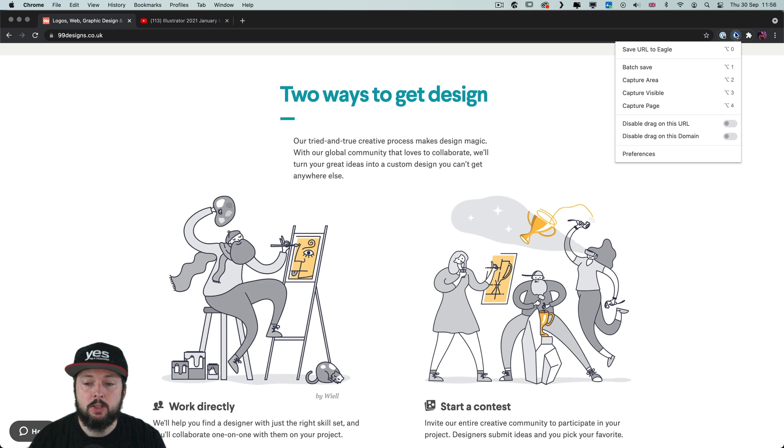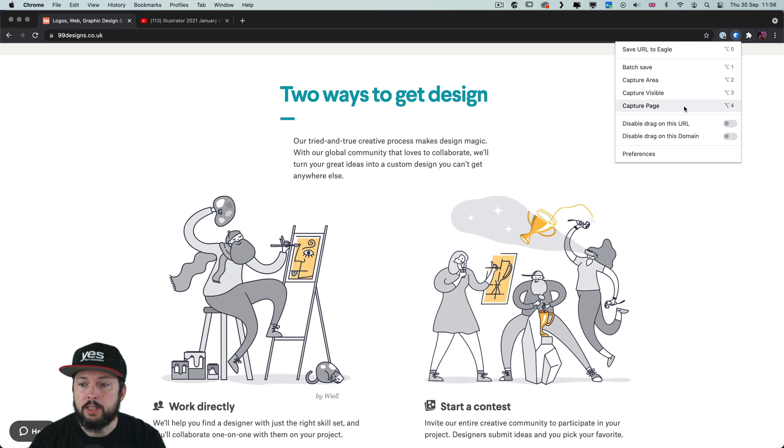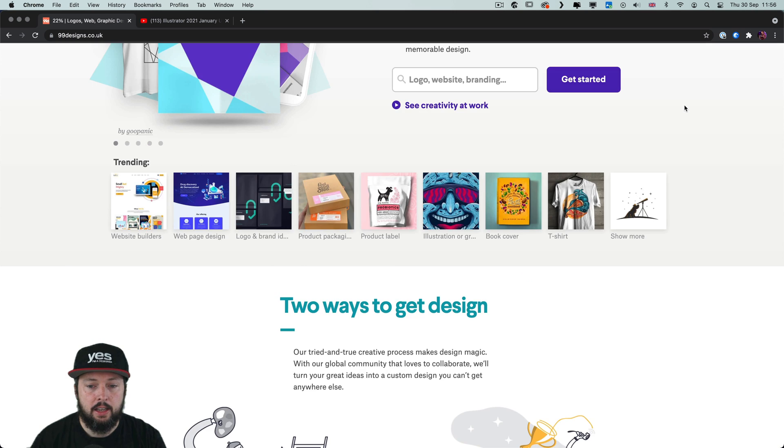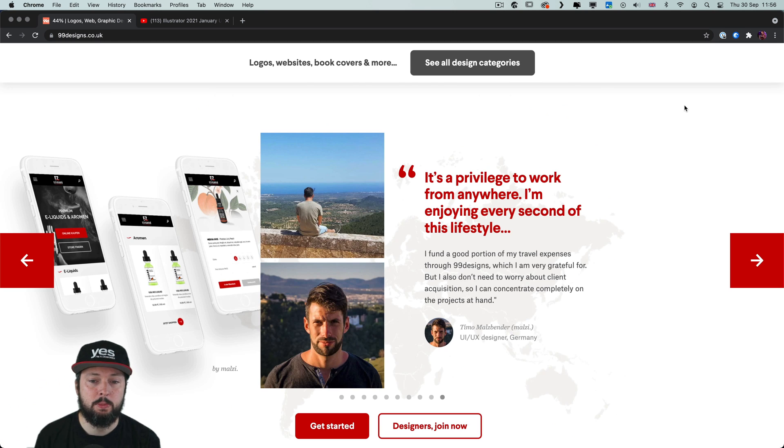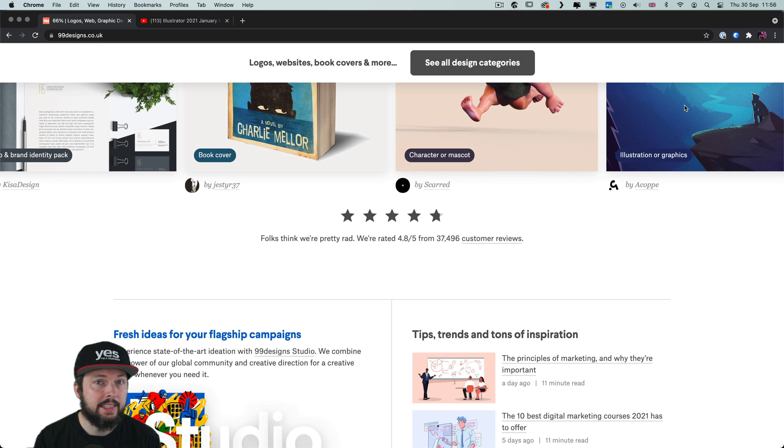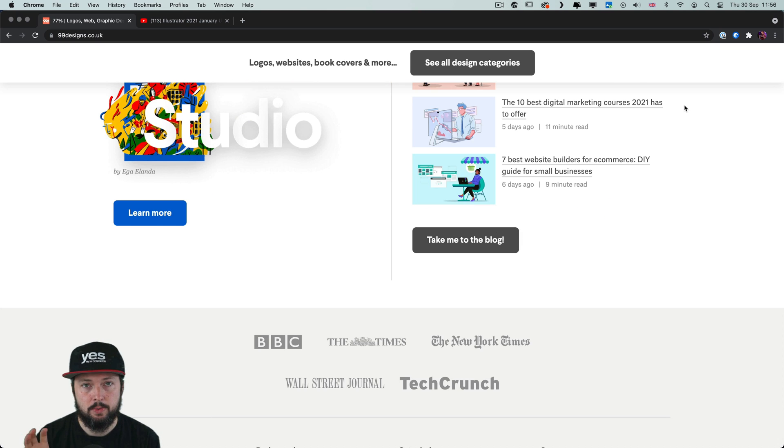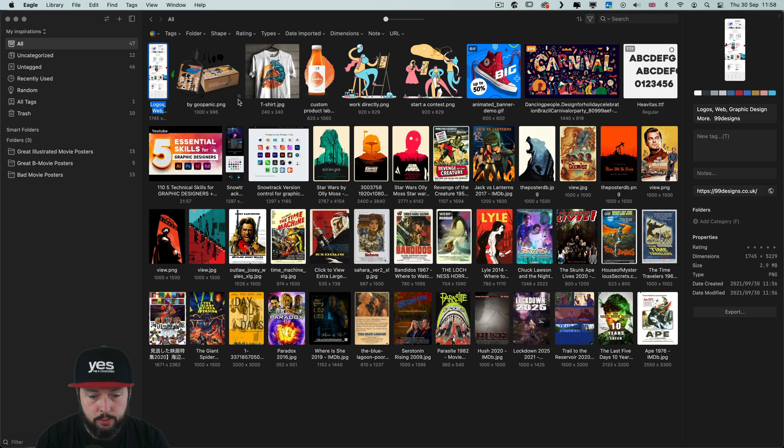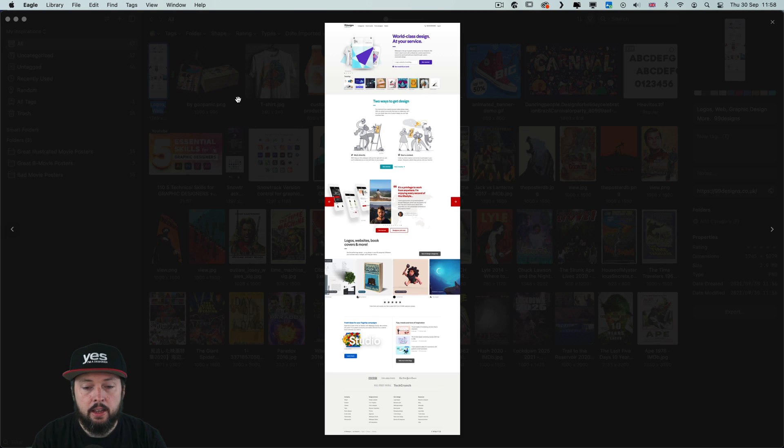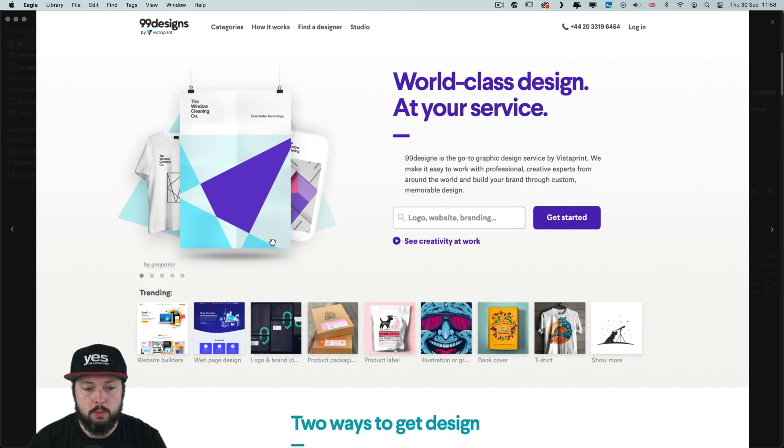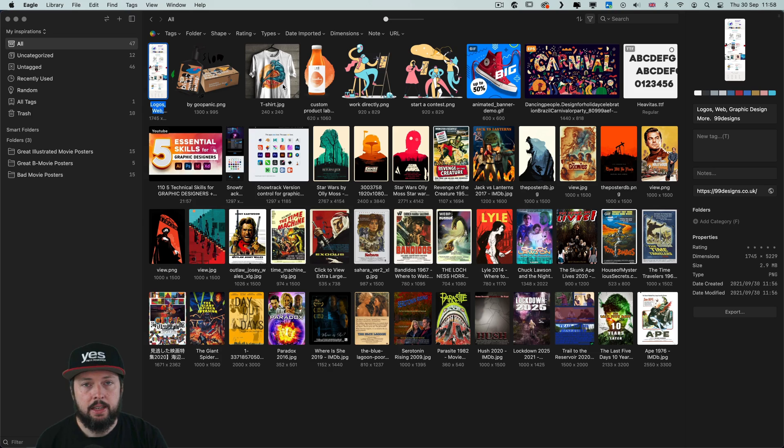Another thing you can do is to capture the whole page as a single image. So once I do this it's going to scan through this page, and by the way I'm on 99designs home page. So once it scanned through it will show up here in my library and I can see it all together or I can zoom in and scroll through it.